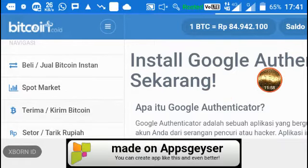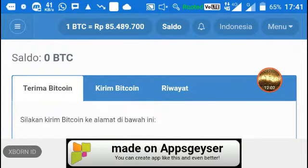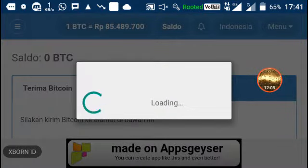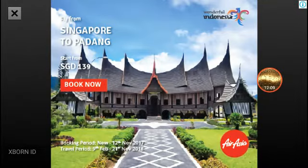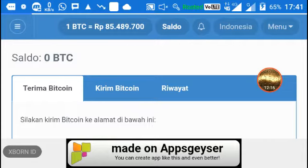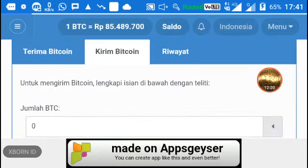Sekarang kita masuk ke dashboard dari wallet vip.bitcoin.co.id. Yang harus kita lakukan adalah menginstal Google Authenticator — kalau tidak mau tidak apa-apa, tapi saran saya sebaiknya di-install. Google Authenticator melindungi akun dari hacker, dana lebih aman, mudah digunakan di Android dan iPhone, dan mencegah biaya SMS setiap melakukan penarikan.